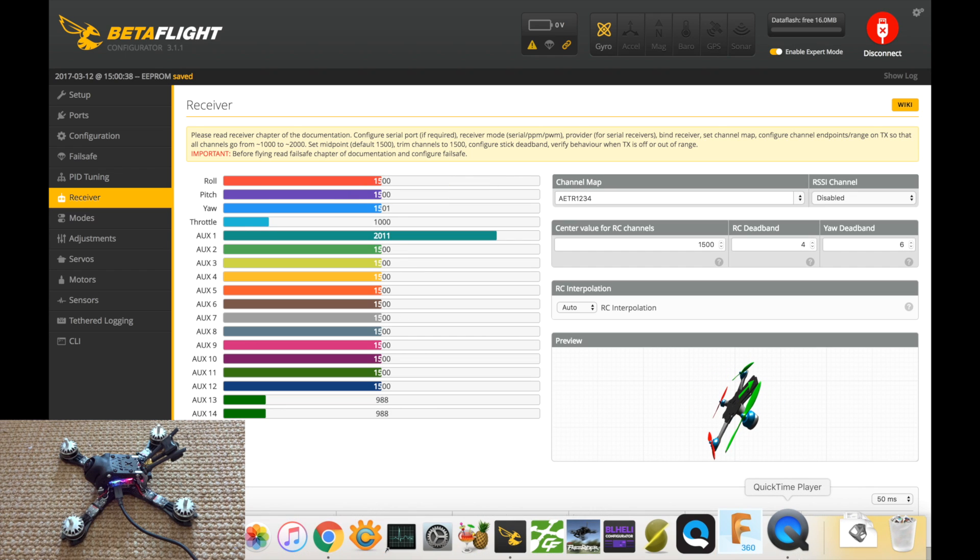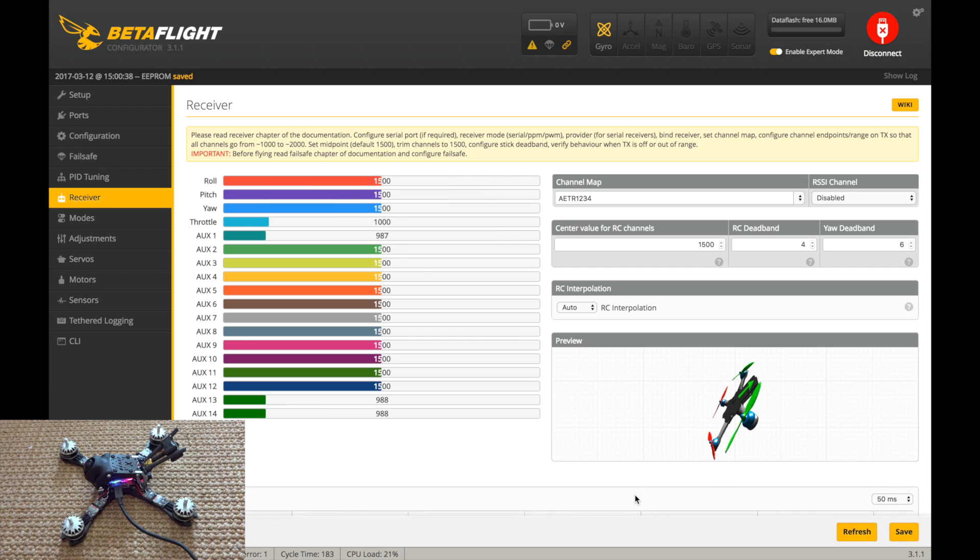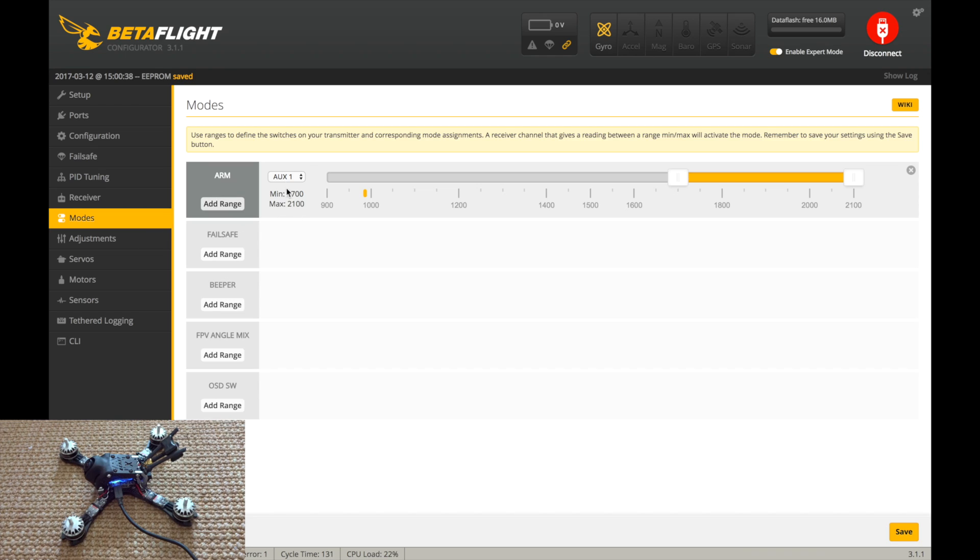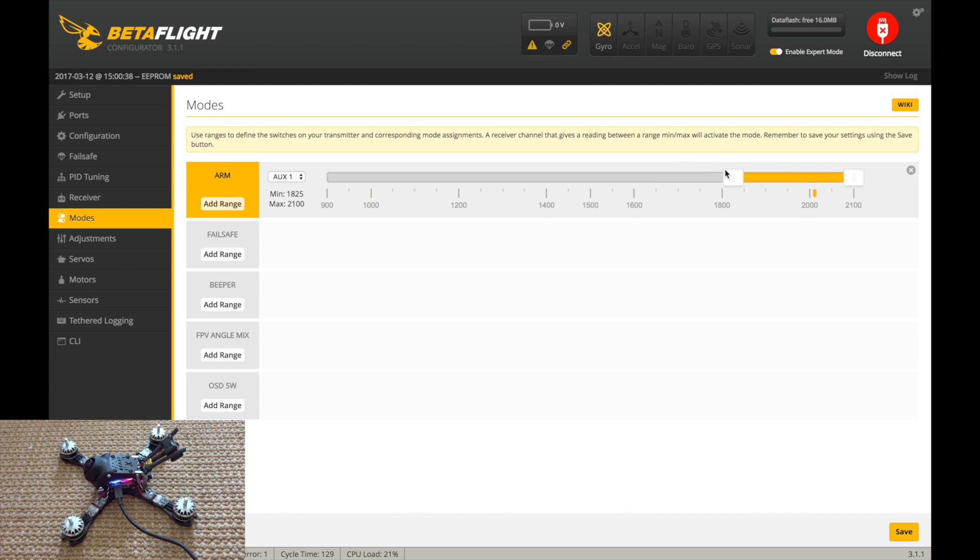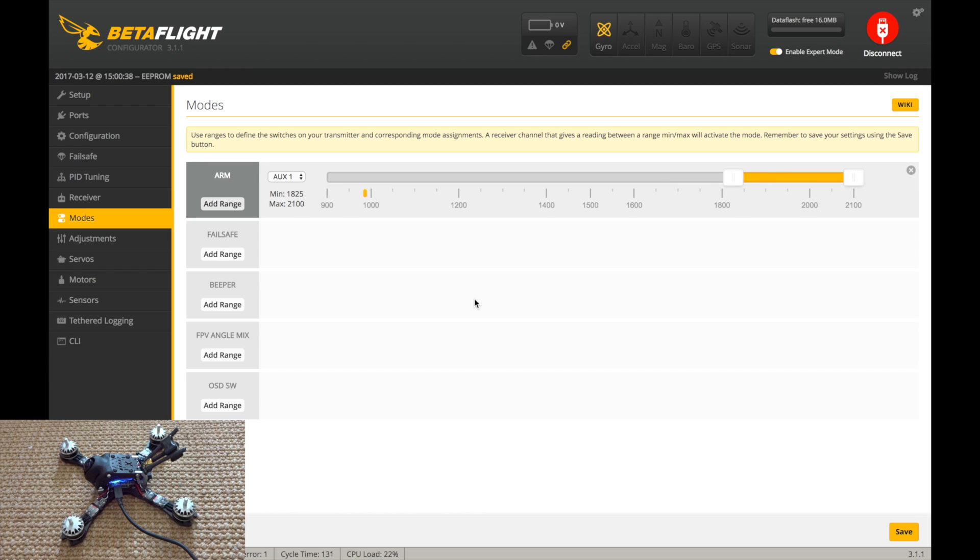And then you can check your channel 5 switch, which will be Aux 1. So now we can go over to modes. And basically you're just going to hit add range here on arm and drag this over. Because if you flip your switch, that's where I want it to arm. So this little tick mark needs to be within this range when I have the switch flip. So make sure that's good there. And that's all I add since air mode is already on all the time. So let's hit save there.